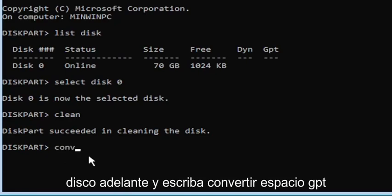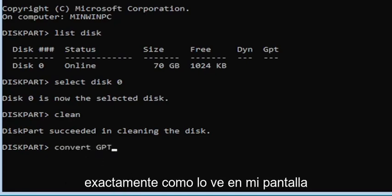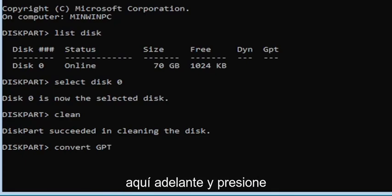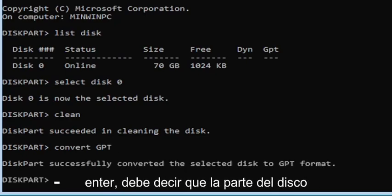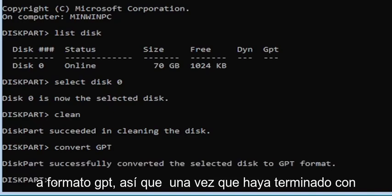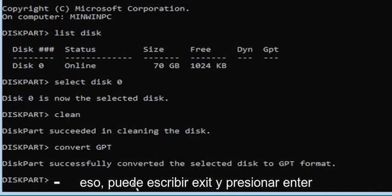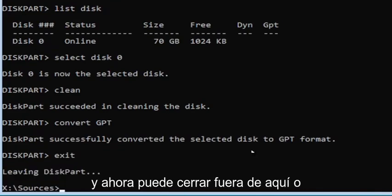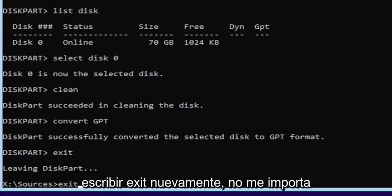Go ahead and type convert space GPT, exactly how you see it on screen, then hit enter. It should say DiskPart successfully converted the selected disk to GPT format. Once you're done with that, type exit and hit enter, and you can close out of the window.